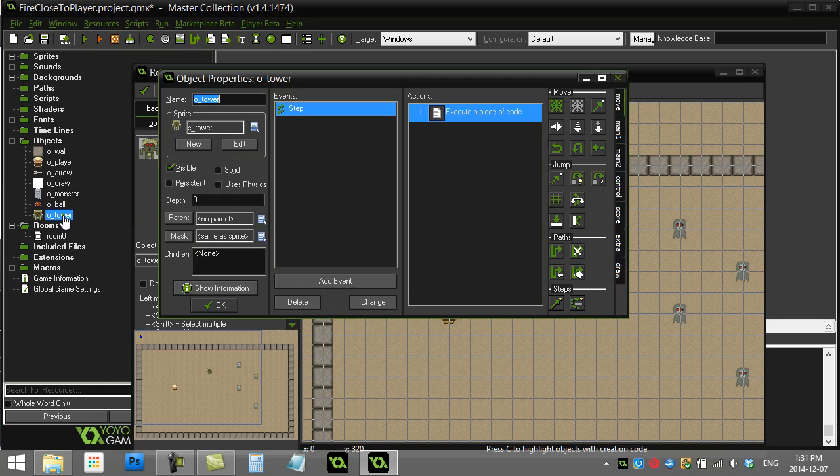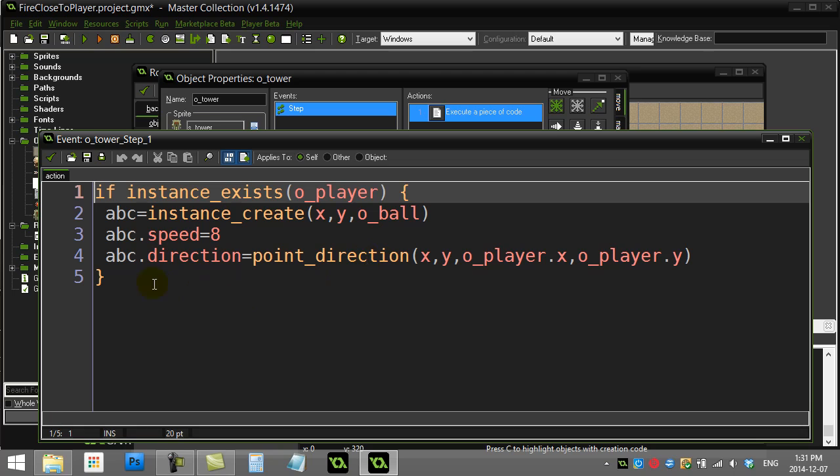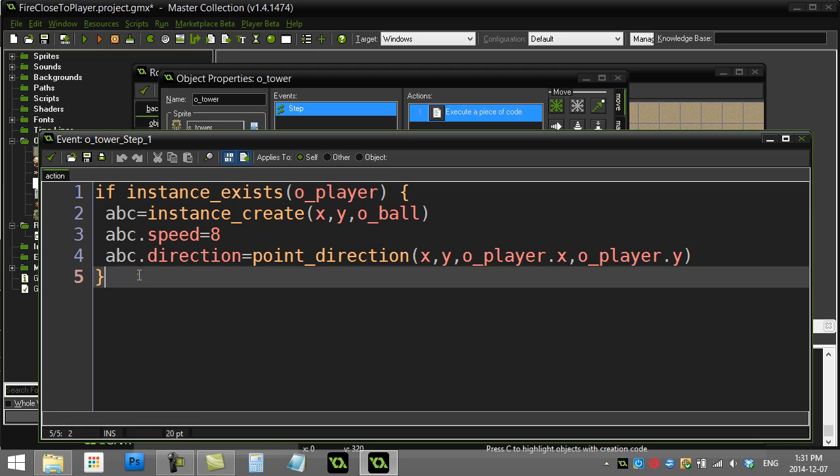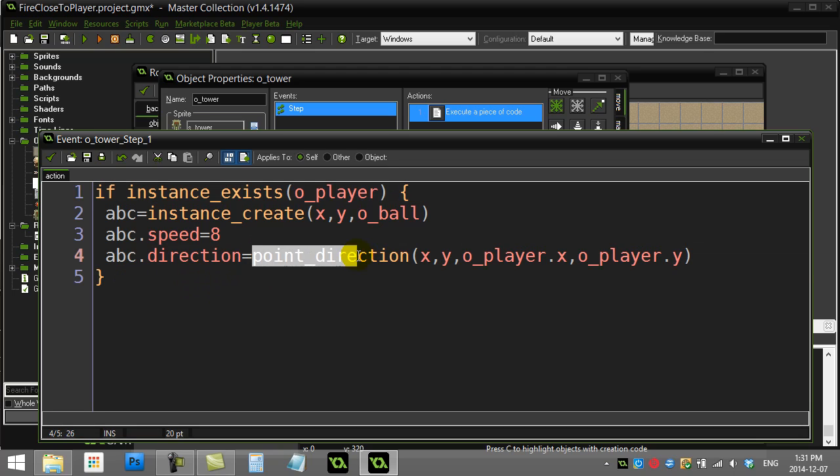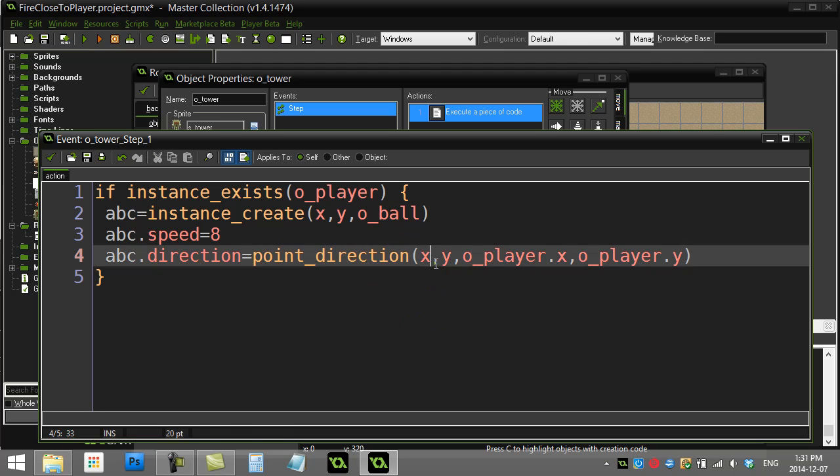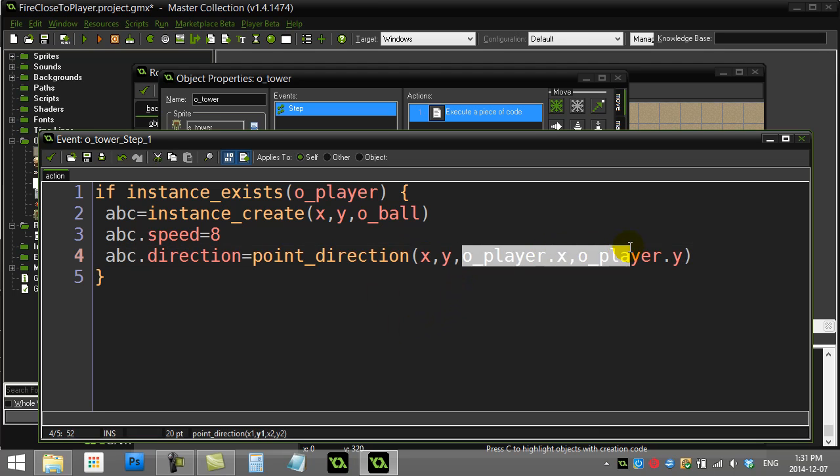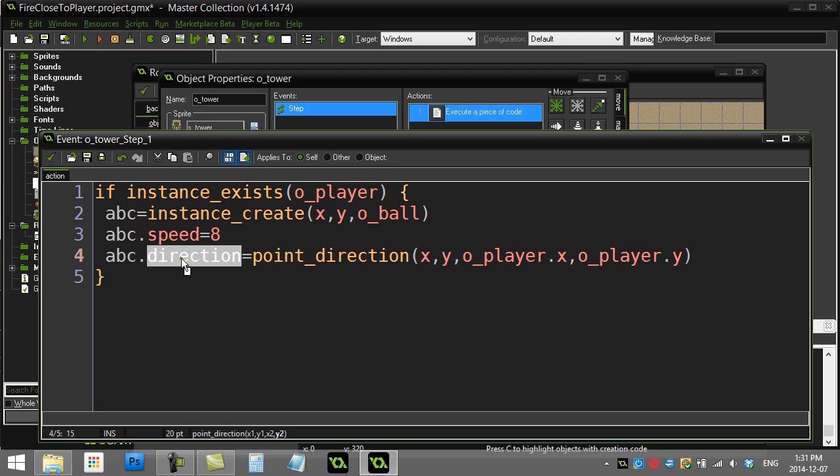So you'll see here in that video I had added a tower, and in the step event this was our code that fired directly at the player, which used the point_direction method and provided the coordinates of the tower to the coordinates of the player to find the direction of the ball we make.